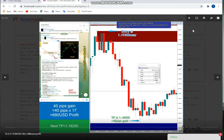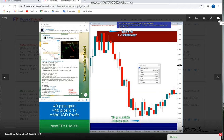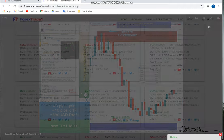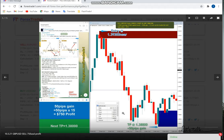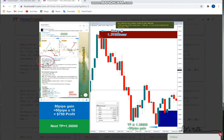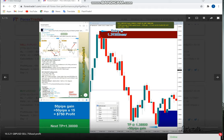This is EURUSD - 40 pips gain. As per the GMT time, the signal was given and it started to perform around in the afternoon, 4:30-4:40. Next, GBPUSD - again 50 pips gain. It precisely performed from our given level. You can check the entry level, and it gave 50 pips, so again profit on GBPUSD.